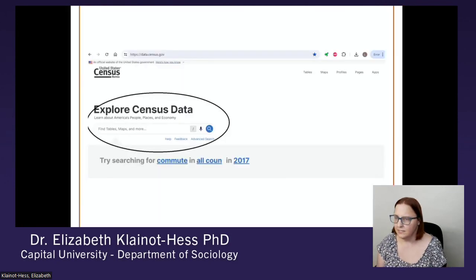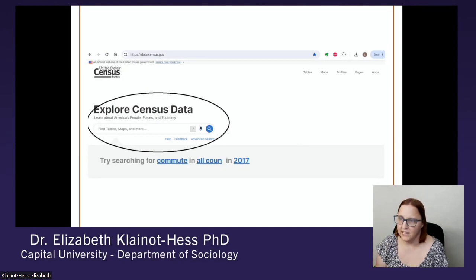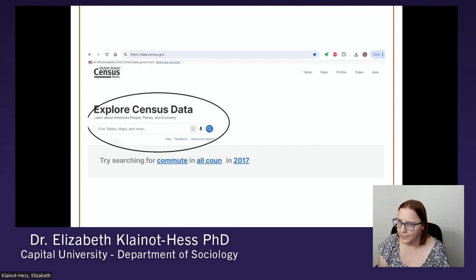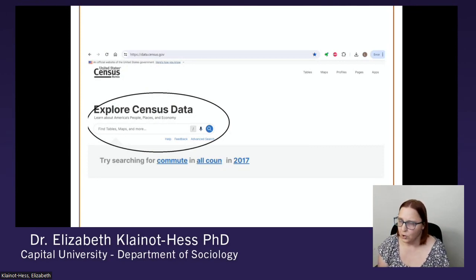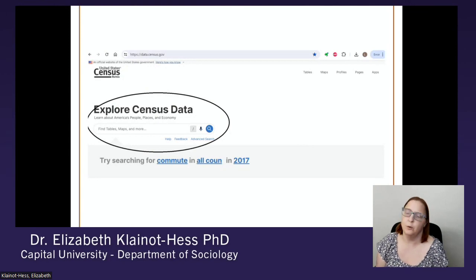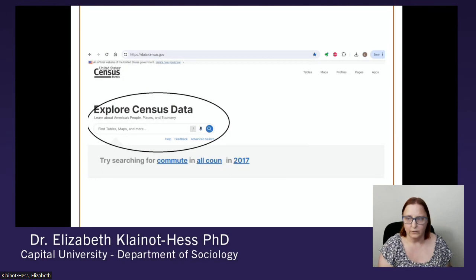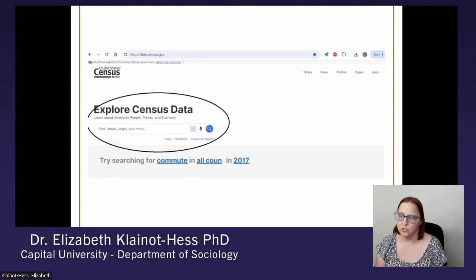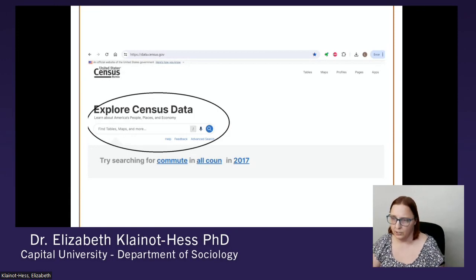This is the census data website, data.census.gov. You can see I have circled the search bar, and you can look for topics, locations, and specific years in there. For example, if you wanted to learn about poverty in Ohio, you could search for 'poverty in Ohio.' Or if you want to learn about how long commutes tend to be in Chicago, you can search for 'commute in Chicago.' You can even look at a particular year if you would like.